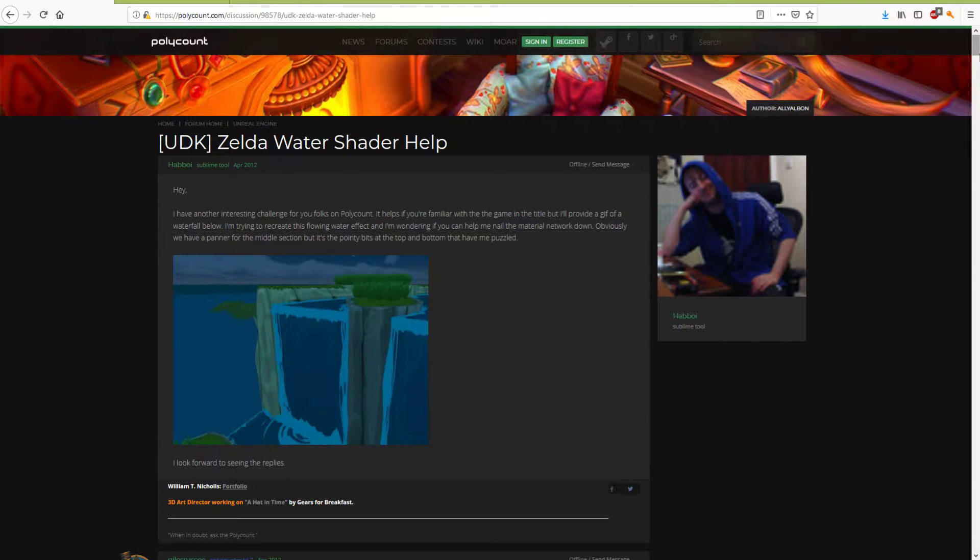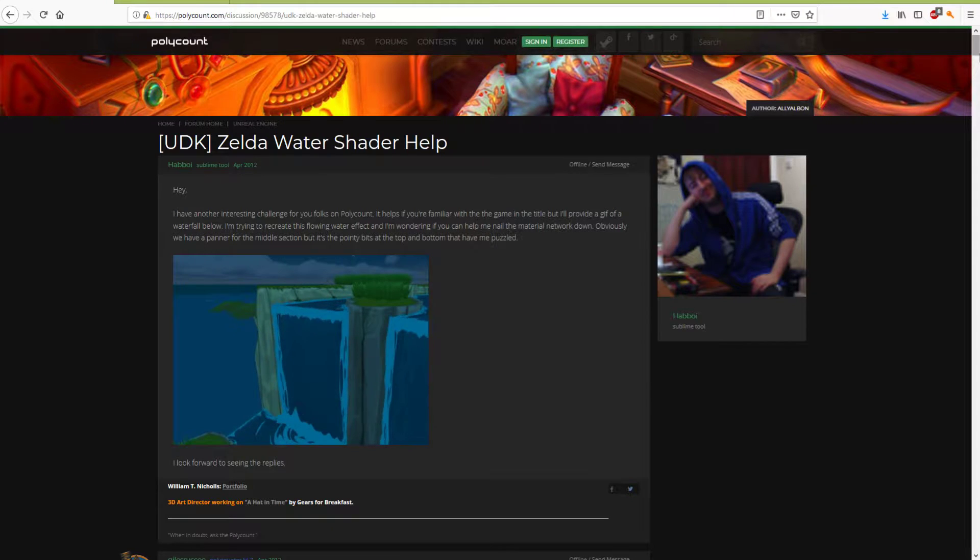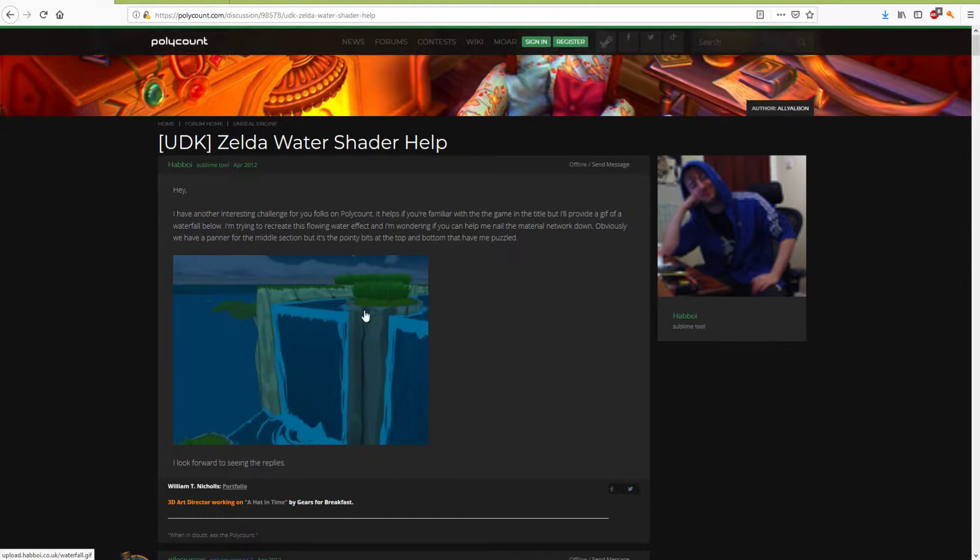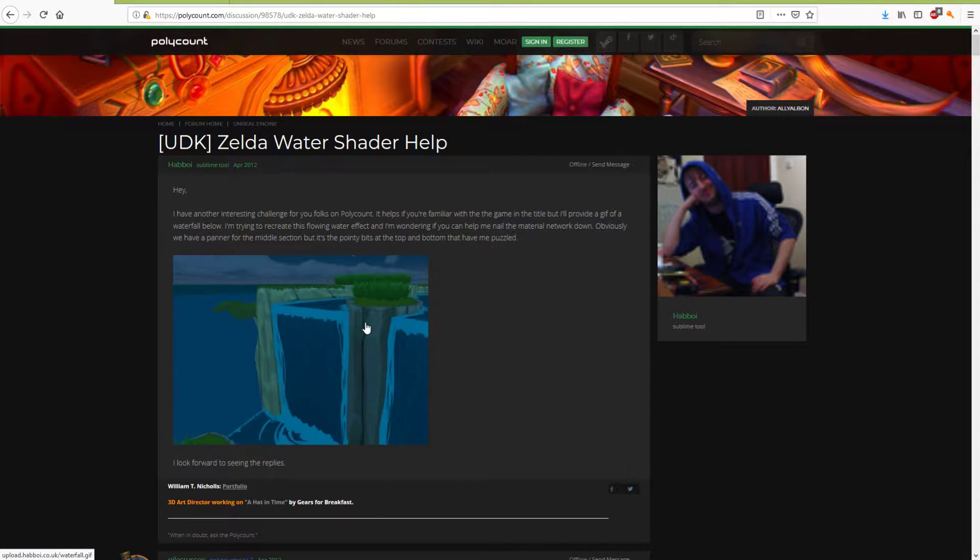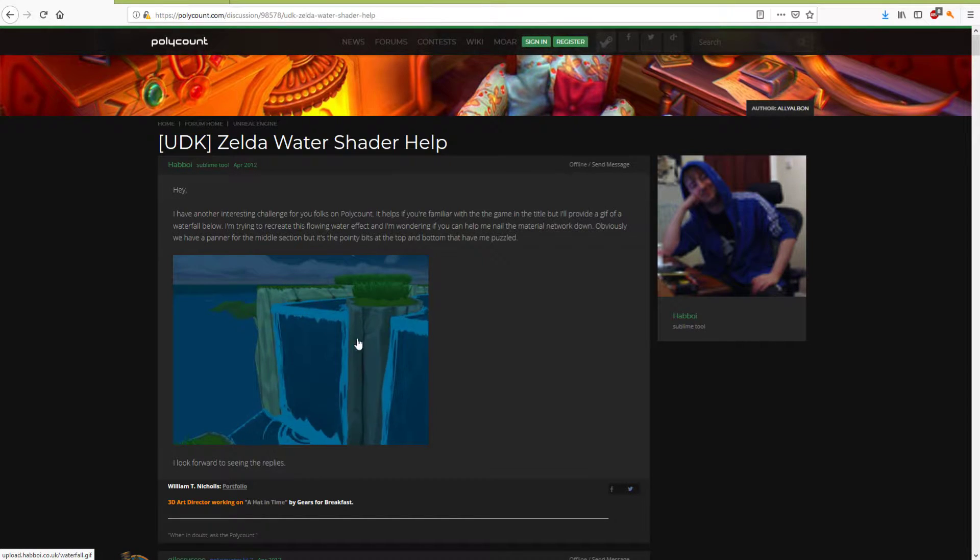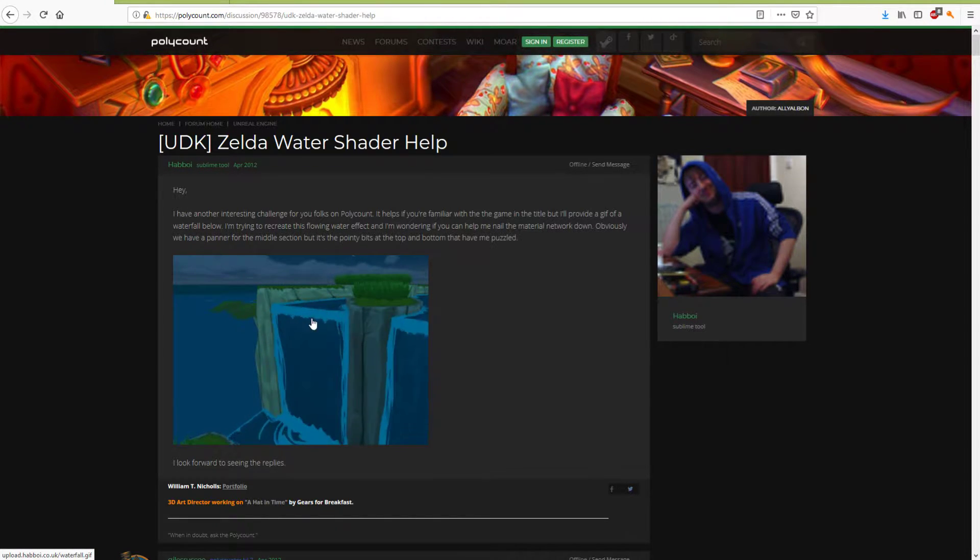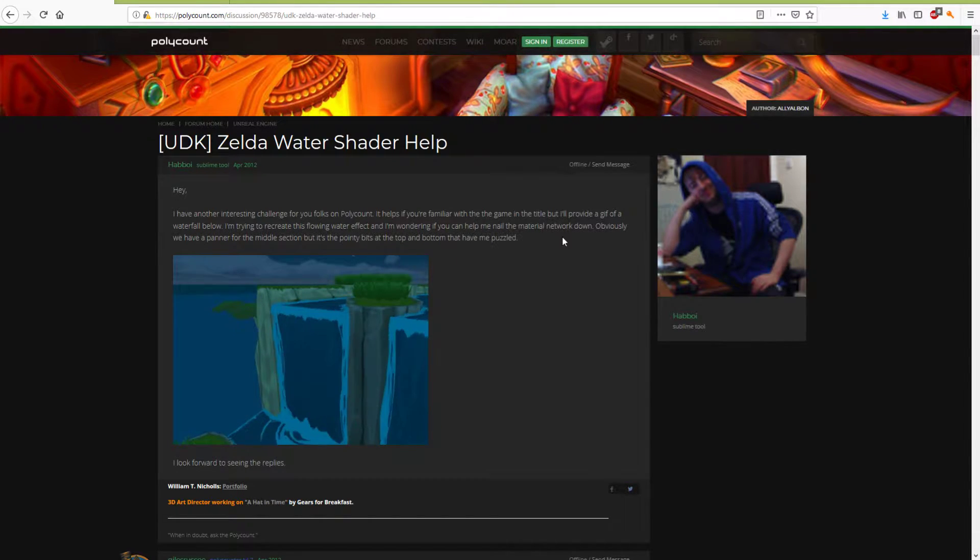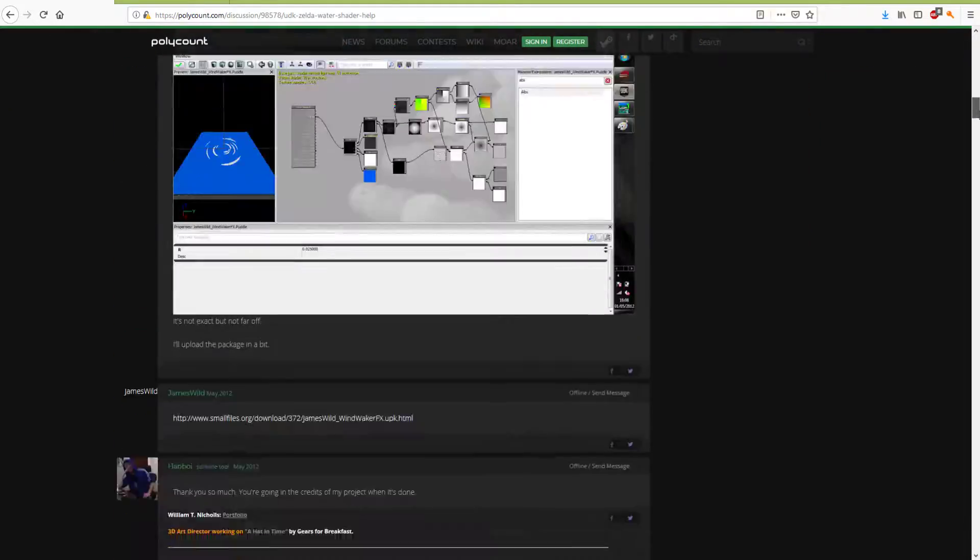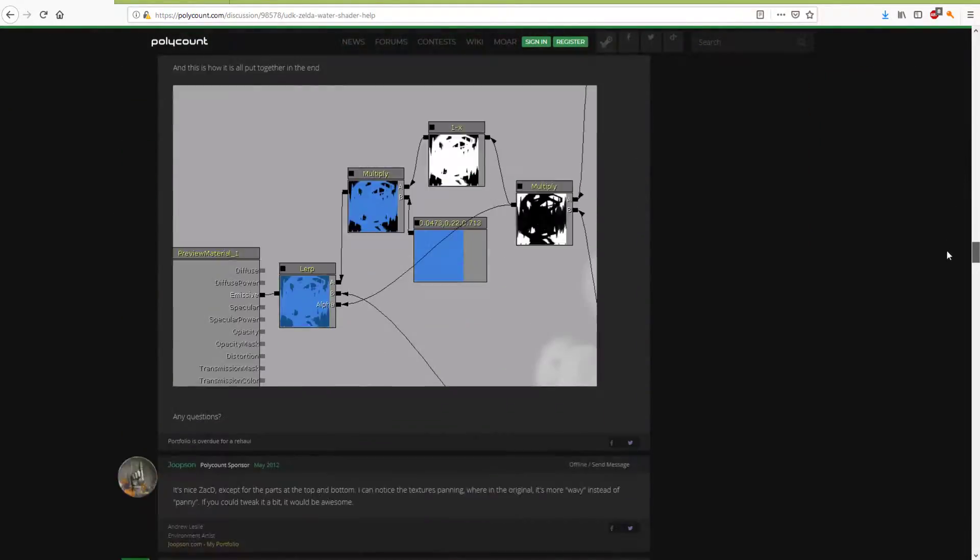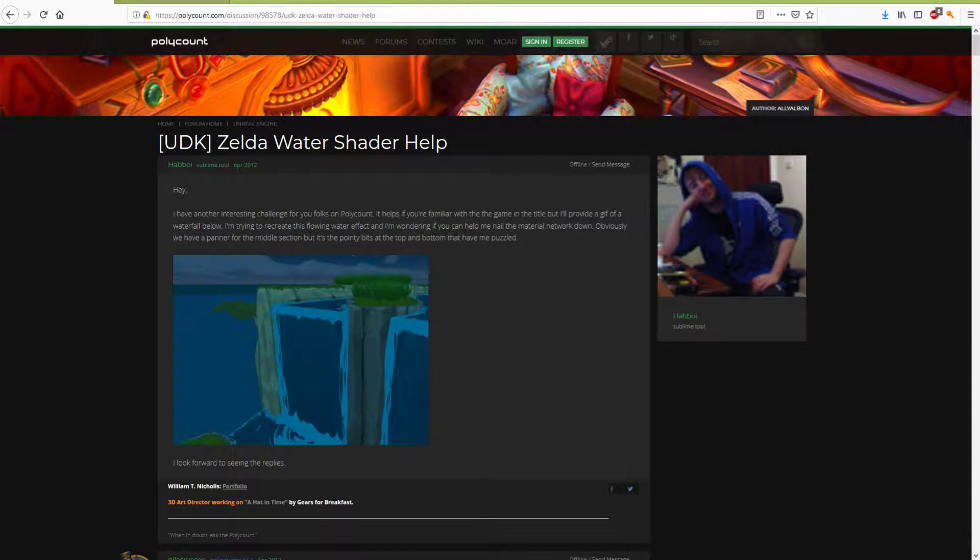Firstly, on Polycount, it's quite an old thread from 2012, but still relevant. You can see from the GIF here that the effect that I've built is very much based upon the ones that were done for Wind Waker back in 2003 on the GameCube. Some good info there, worth checking out for sure.